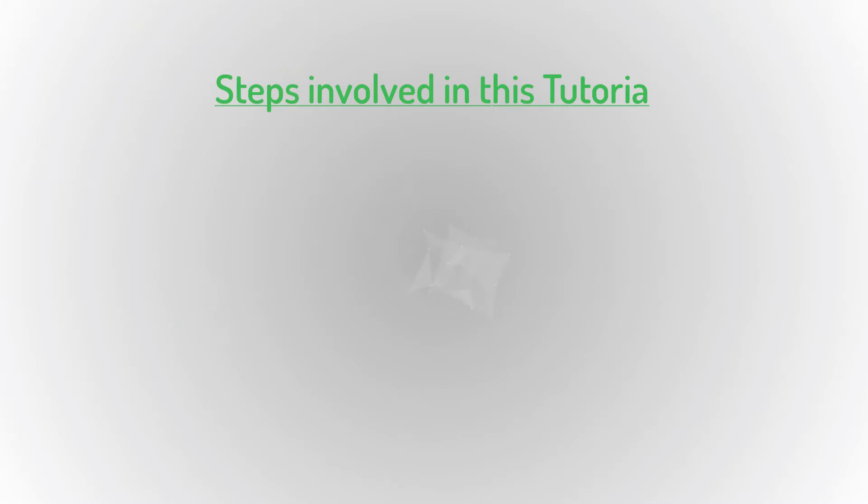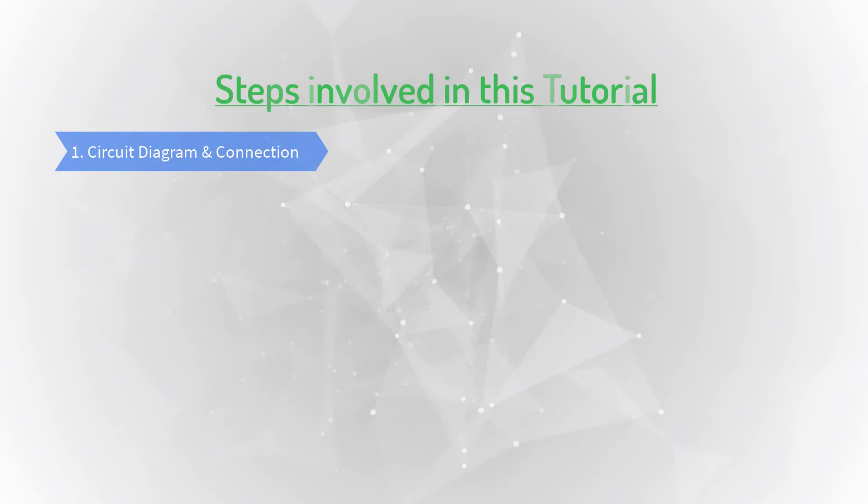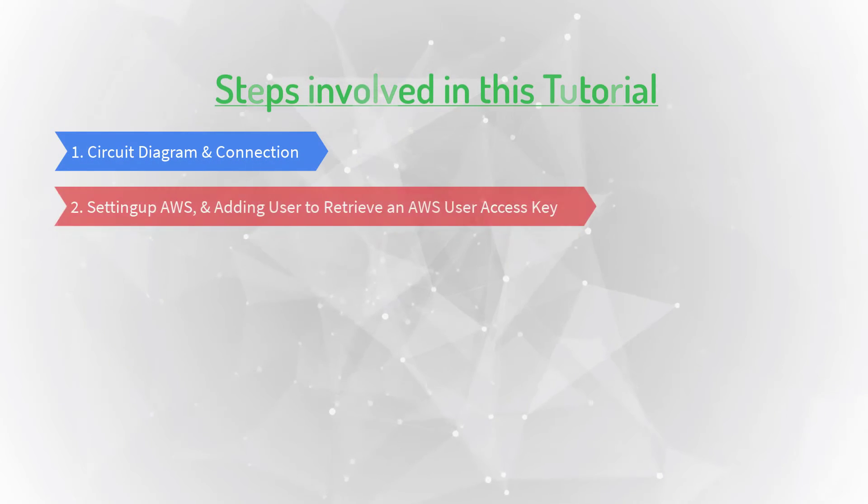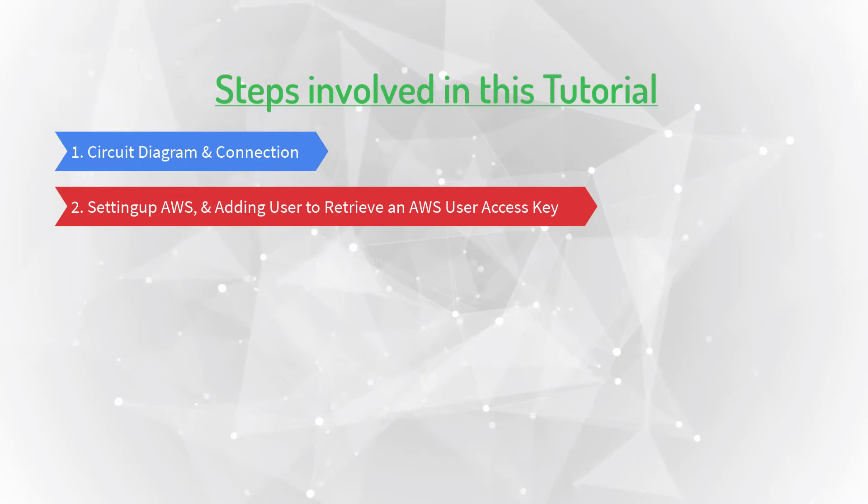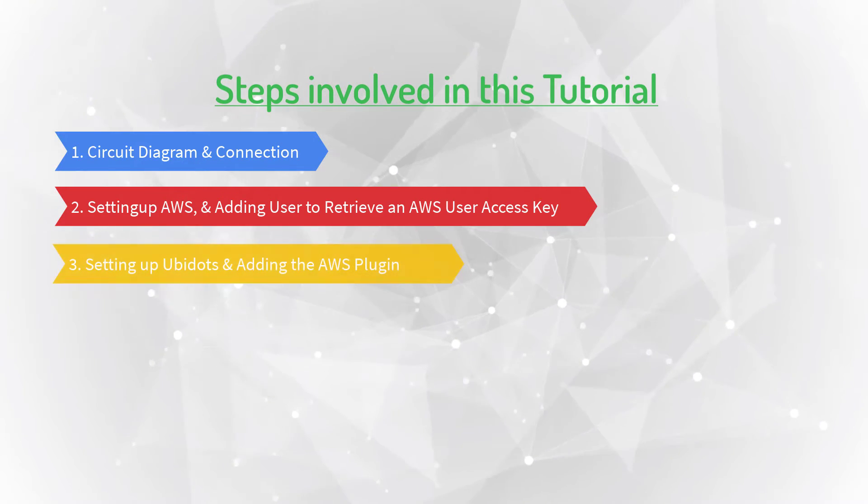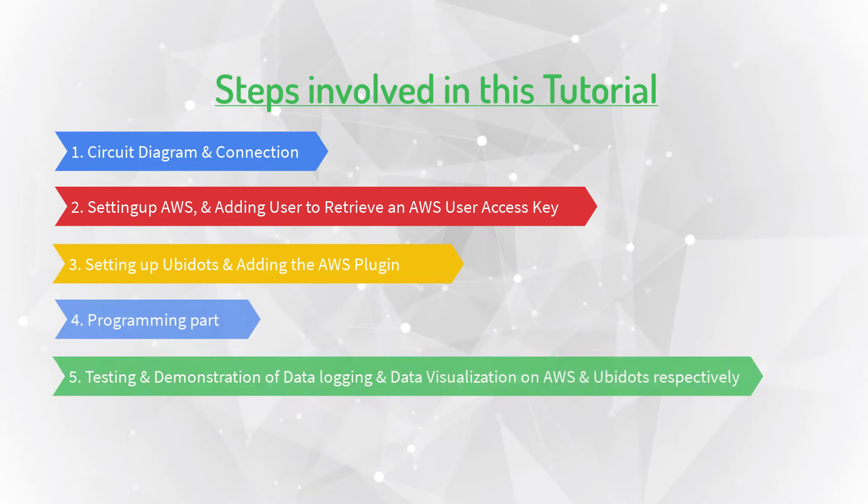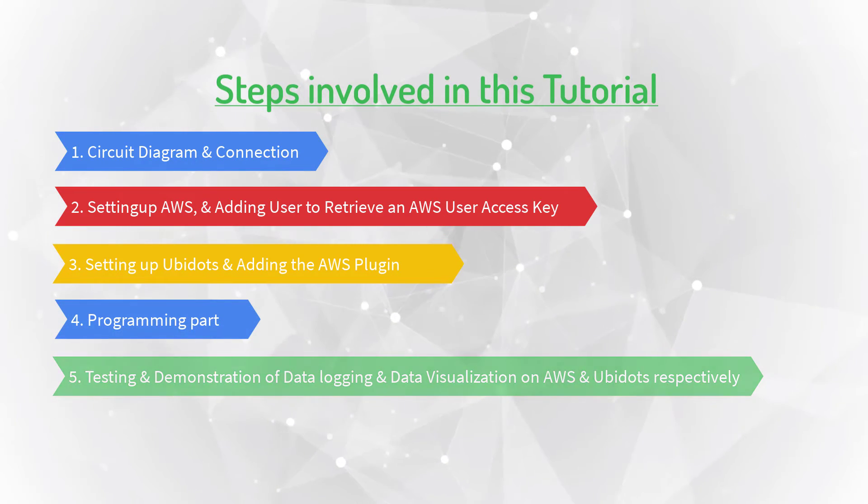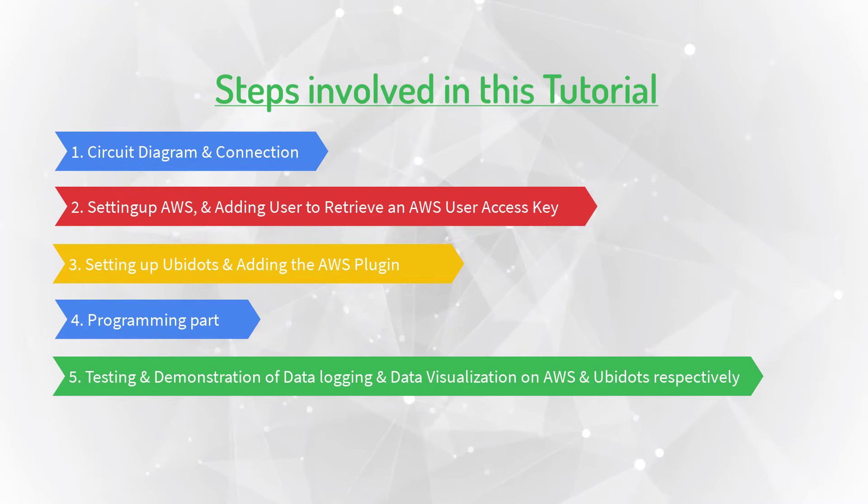Steps involved in this tutorial are as follows. Circuit diagram and its connections, setting up AWS and adding user to retrieve an AWS user access key, setting up Ubidots and adding the AWS plugin, programming part, and finally, testing and demonstration of data logging and visualization on the AWS and Ubidots respectively.